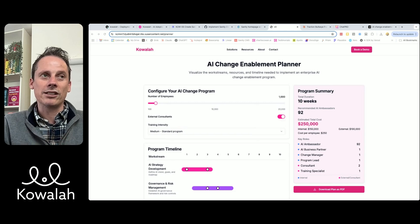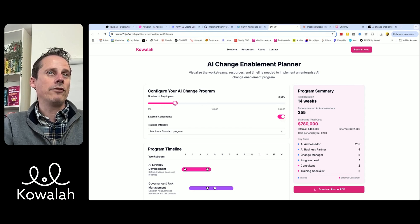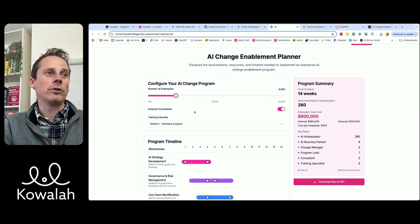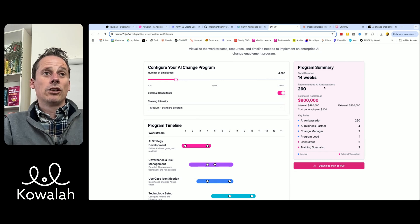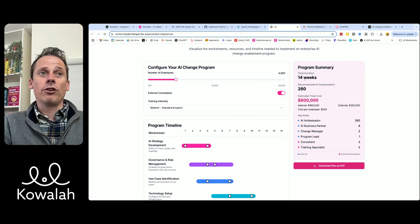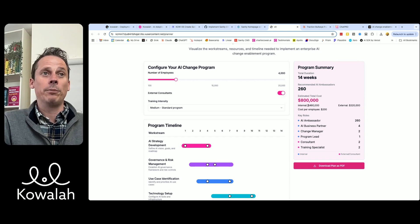So how do you come up with an estimate for what that is going to cost? What we have simply here is — if I just move my cursor over here — how many employees have you got in your company? Let's say we've got a company with 4,000 people. We want to use external consultants to help us with the strategic planning and the rollout. We're going to run a medium intensity training program following best practice. We should be budgeting overall $800,000, of which the large proportion is our internal costs, but we'll also be looking at spending around $300,000 externally.